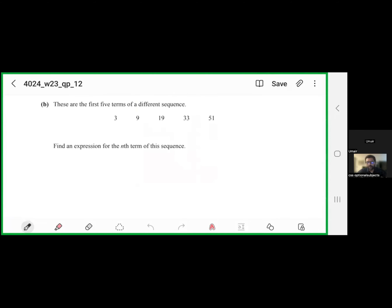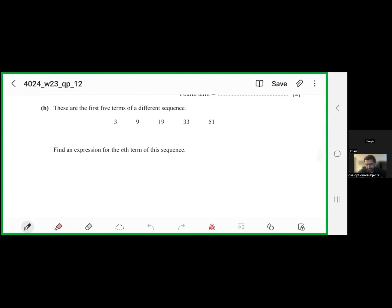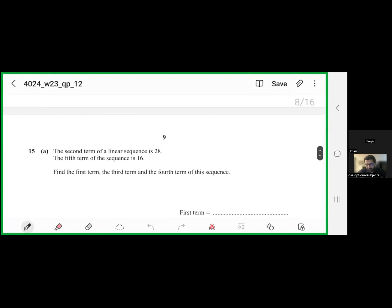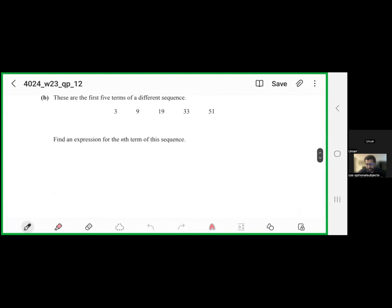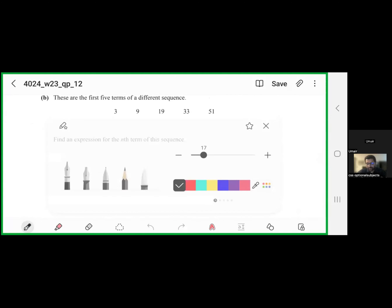I am going to solve a question from O-Levels November 2023, Paper 1-2. This is the continuity of question number 15, Part B. The question is very important — it is related to a non-linear sequence in which you have to find the nth term of the sequence.